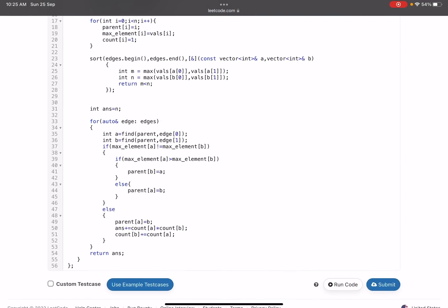On line 37, if max_element[a] is not equal to max_element[b], we merge by making the higher-max-value subtree the parent — parent[b] = a if max[a] > max[b], else parent[a] = b. If both are equal, we make one the parent of the other, then add count[a] × count[b] to the answer, and update count[a] += count[b].